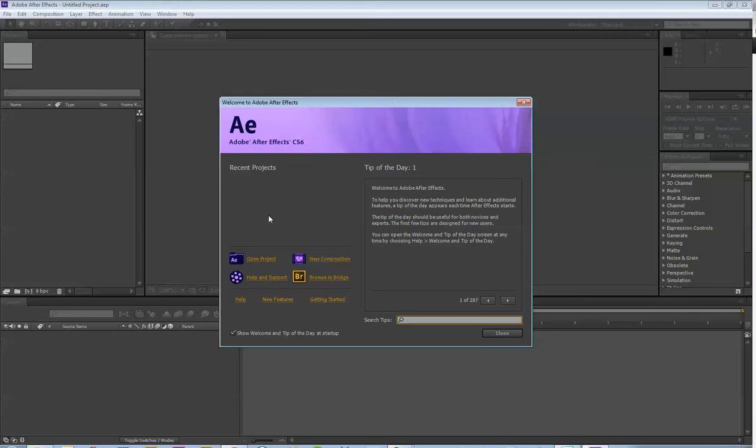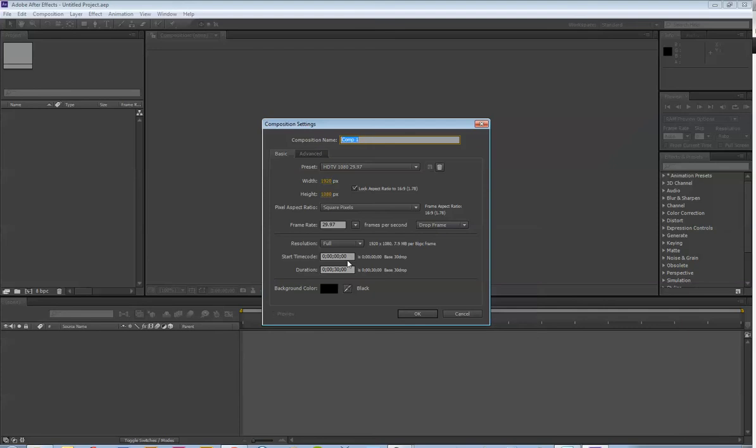So when you open up the program, you're going to get the screen. So I'm just going to go with Open Project. Oh wait, I don't have a project yet. So we're going to say New Composition.